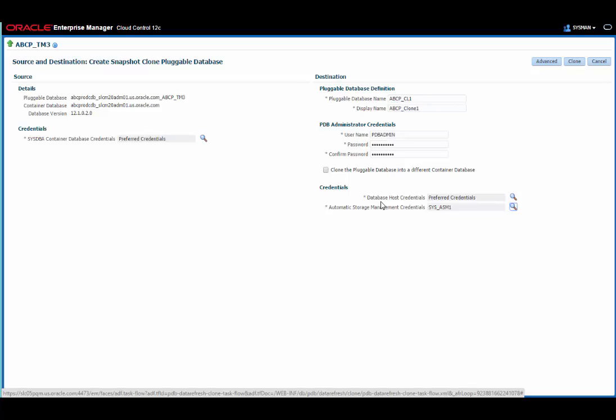I also need to provide the ASM credentials. The test master and the clone need to be within a single ASM installation, so the ASM cluster has to be the same.